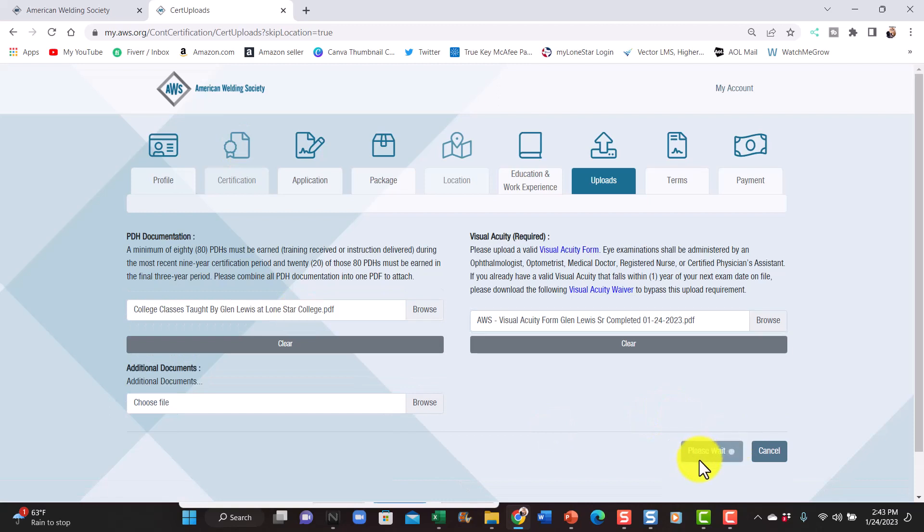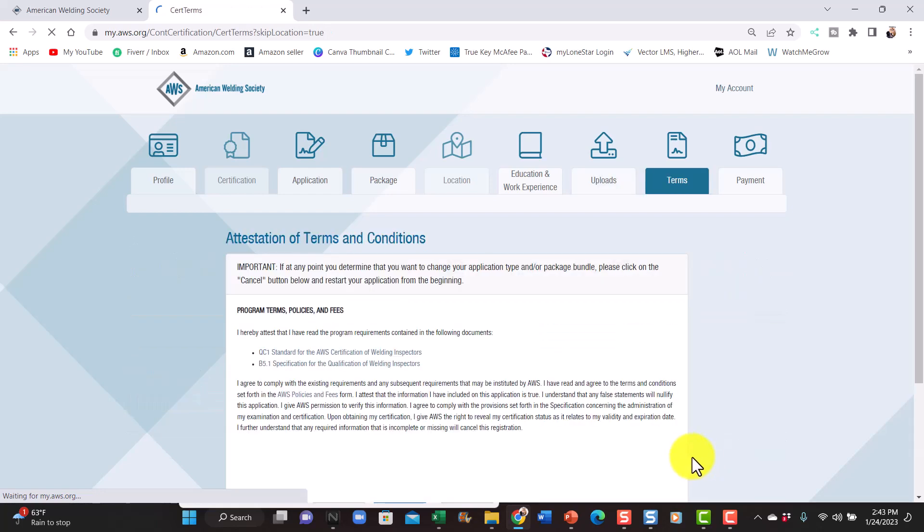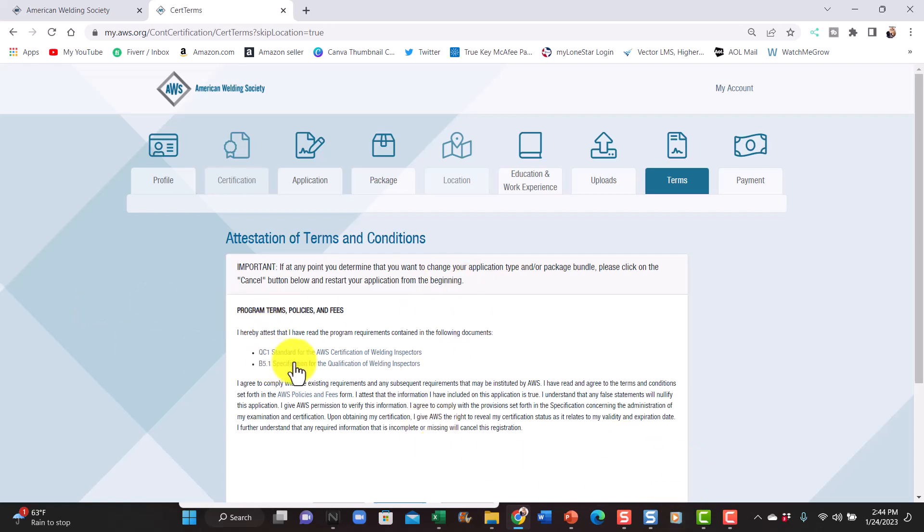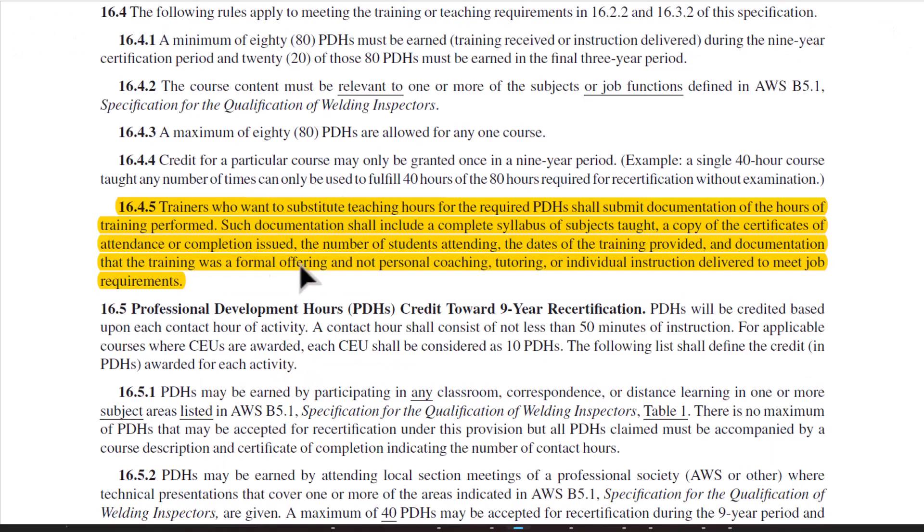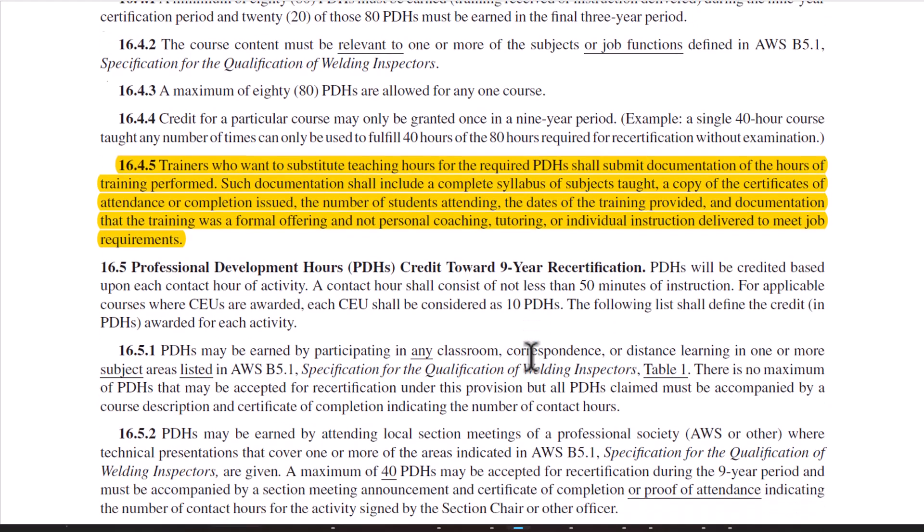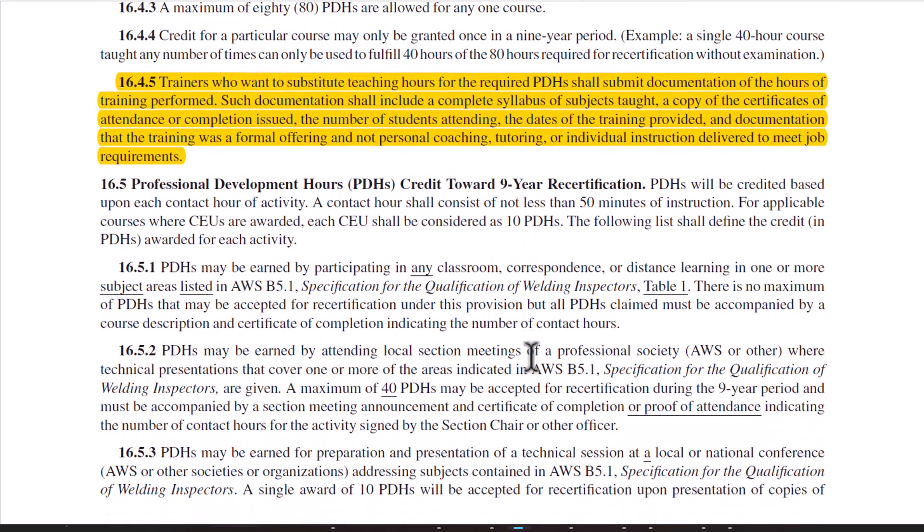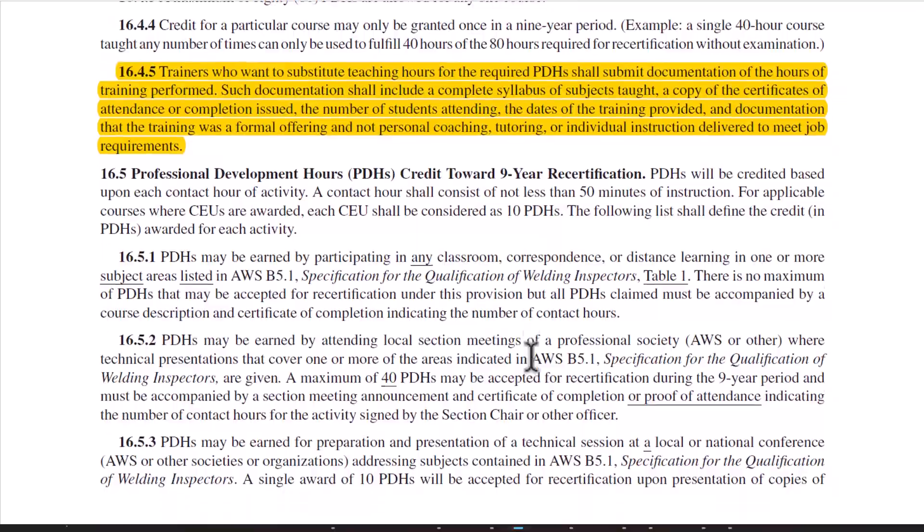I think as long as they get that seven hundred and twenty dollars they're probably not too concerned about all the syllabus. But if they are I'll update you guys and put a comment in the description and let you know I had to upload the syllabus. So they're saying that you read the QC1. I read the QC1 which states that as a trainer, it was, I wrote it down here, it's sixteen point four point five trainers for teaching. So I can get my hours without going and paying almost two thousand dollars to AWS to take their renewal course.